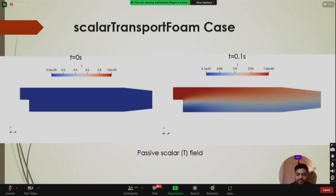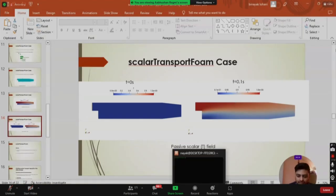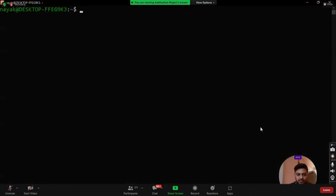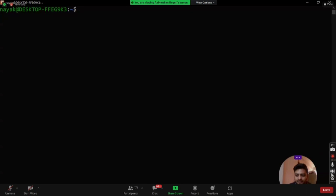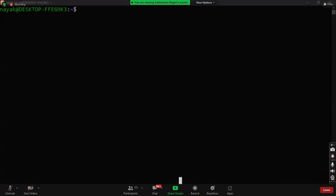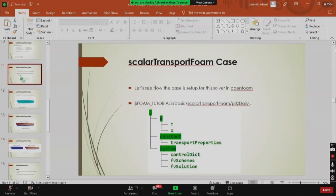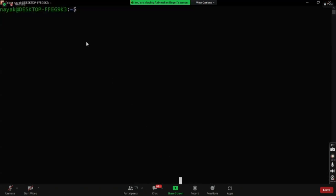We'll see the animation later. Now let's do a hands-on session to run this case — it's a simple case. Please open your terminal. You might be using Ubuntu or WSL — it doesn't matter. I'm using WSL. We need to copy the case folder to the present directory.